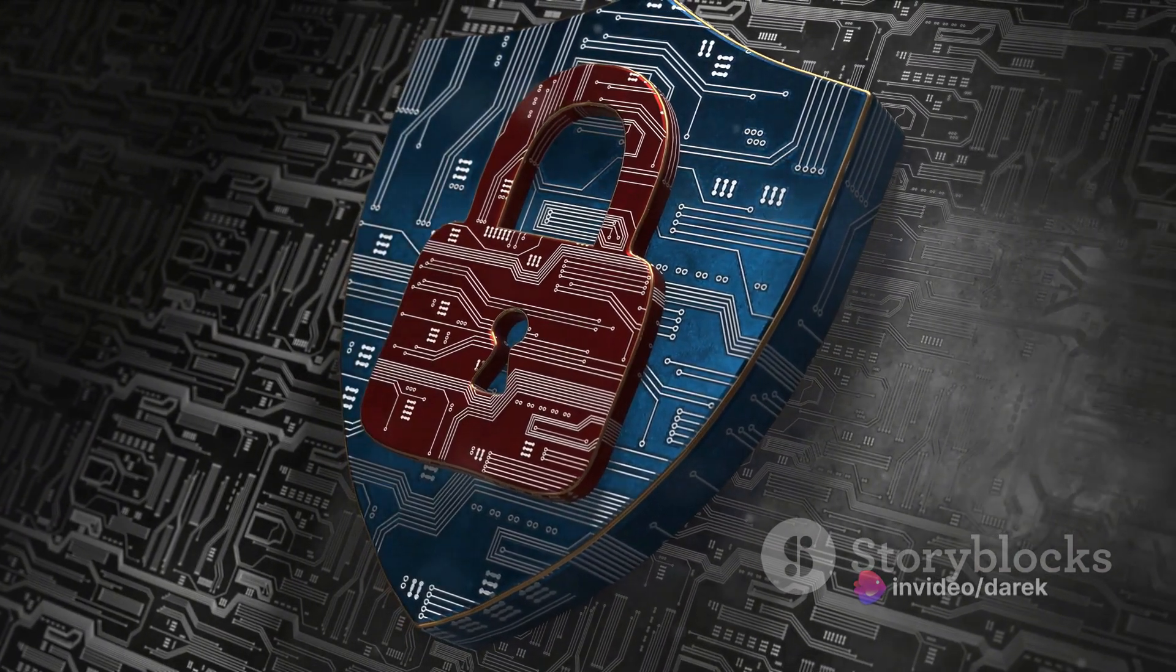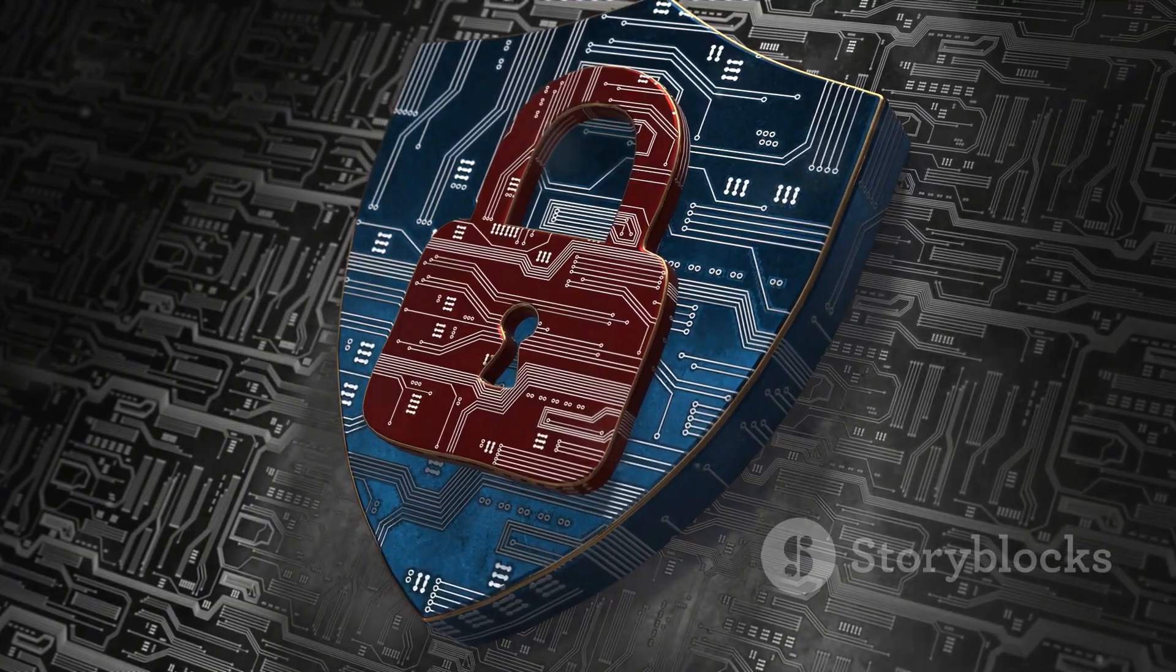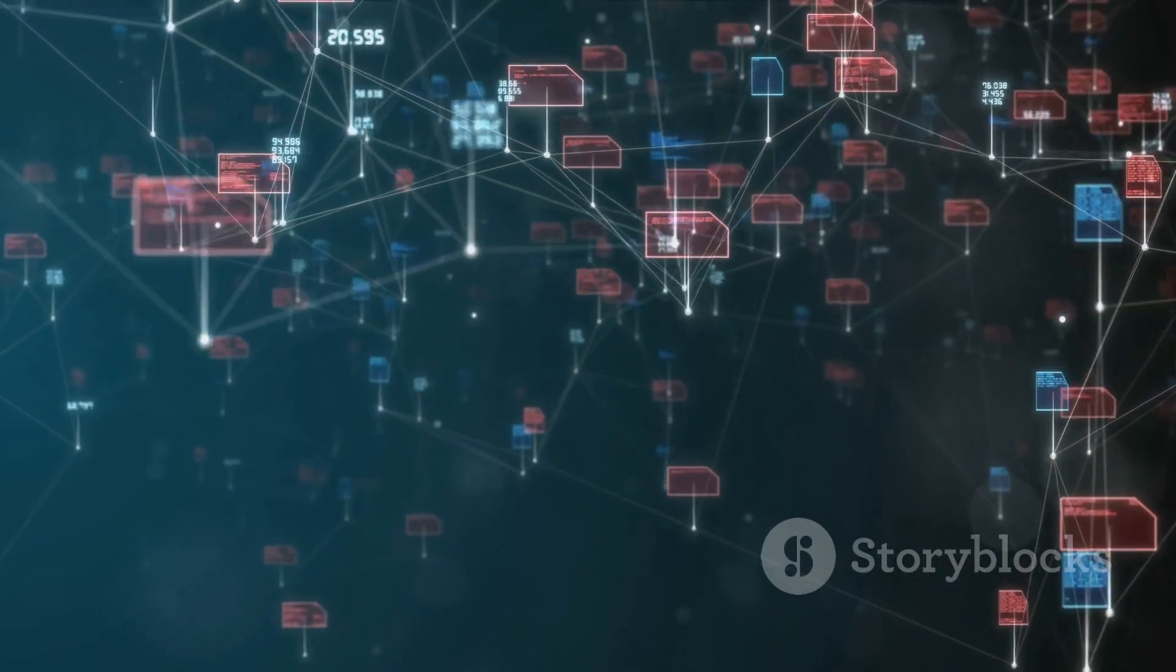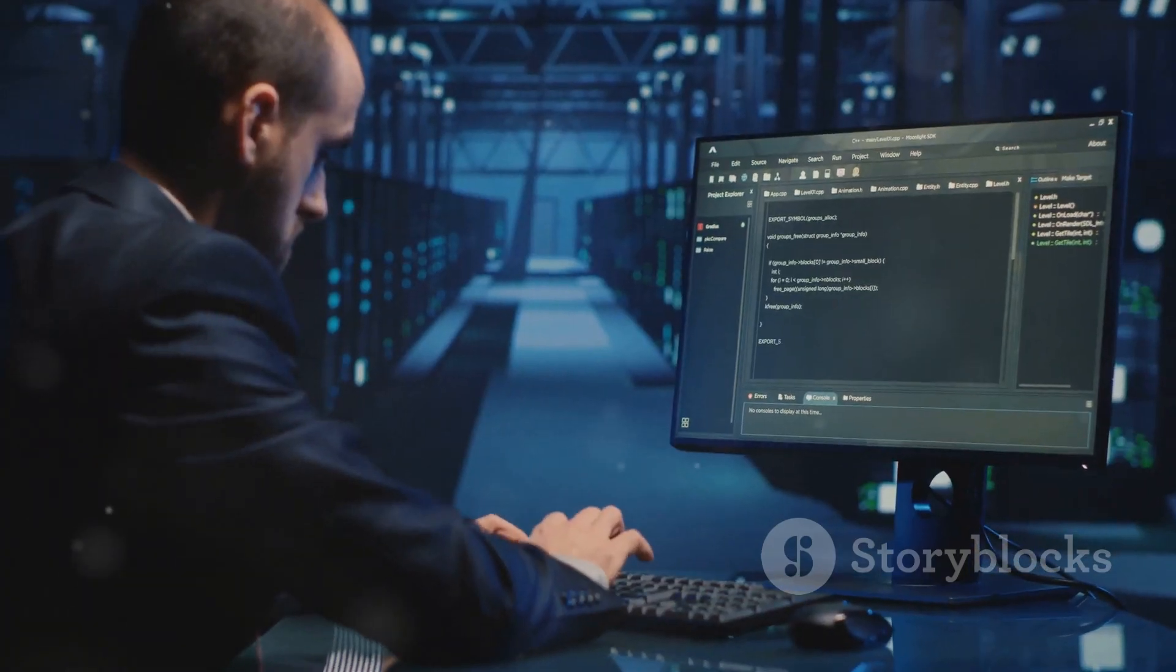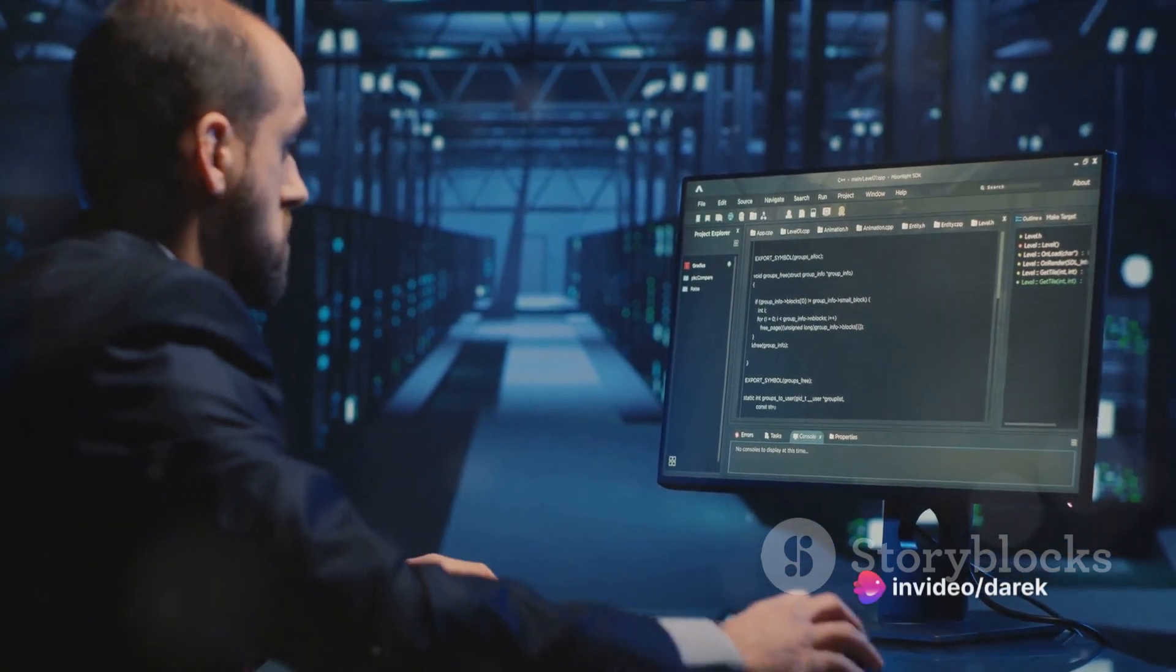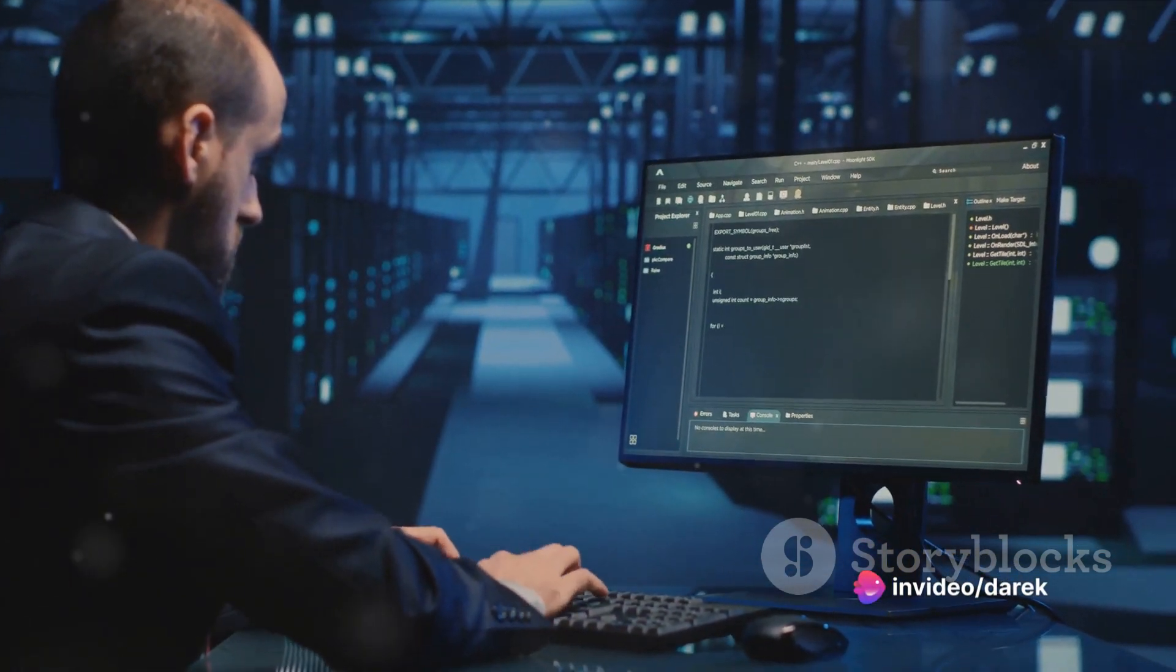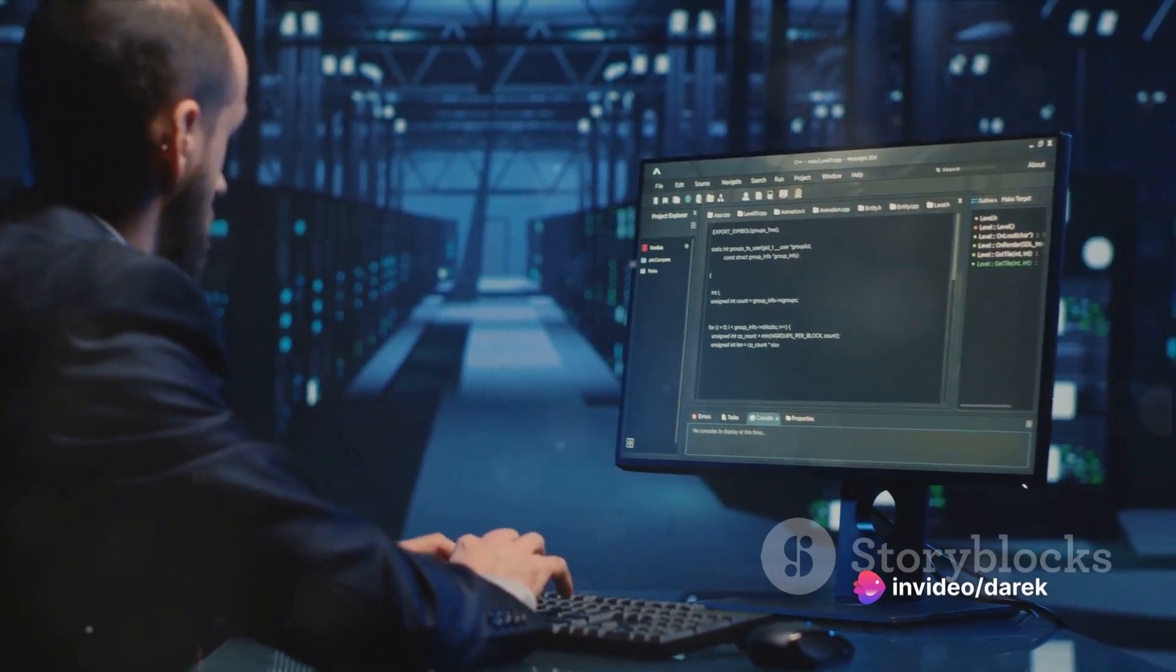But it's not just about keeping the bad guys out. Secure integration also promises data integrity. It ensures that the information we work with remains accurate and consistent, allowing us to make informed decisions with confidence.